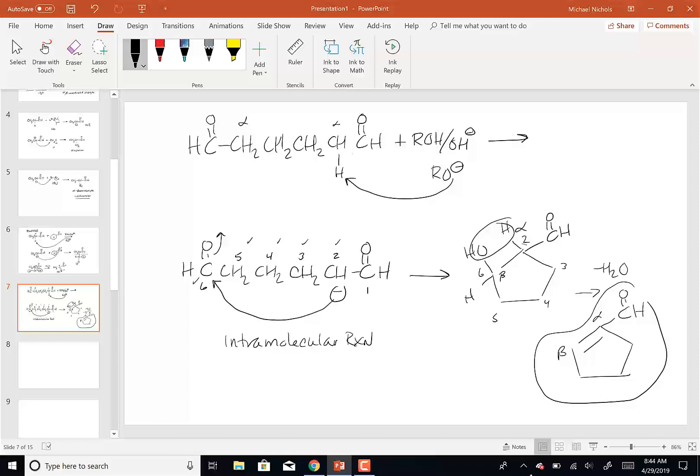When you see the mixture of alcohol/hydroxide, that means you're going to deprotonate an alpha hydrogen. You find your alpha hydrogen, deprotonate it, and that alpha-carbon is going to attack a carbonyl. You're going to end up making a beta-hydroxy aldehyde or ketone, then lose water to form the alpha-beta unsaturated system.